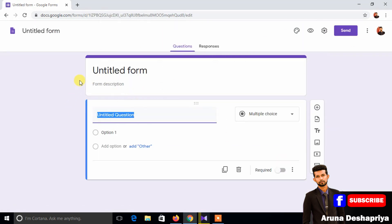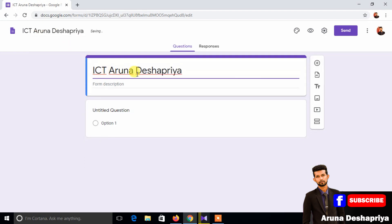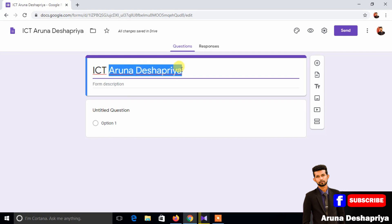The interface is a friendly interface. Type in the Untitled Form, type in the subject, type in the method. To add the method automatically, we can type in the ICT.